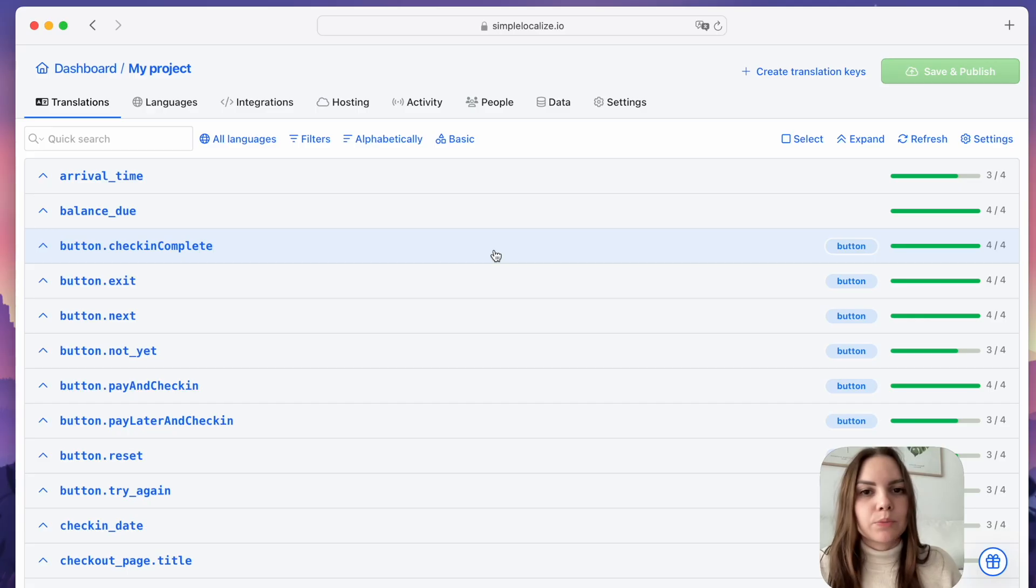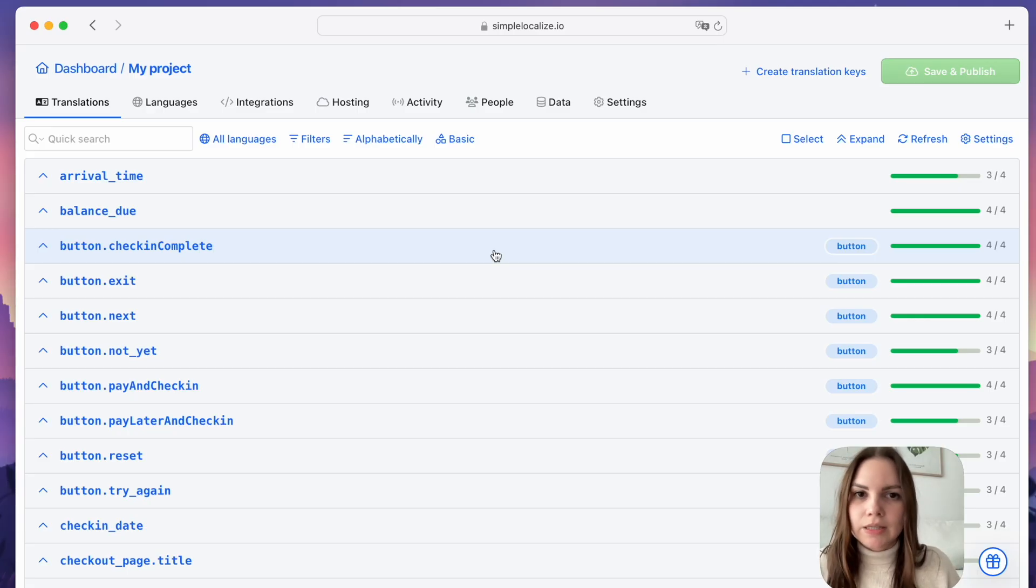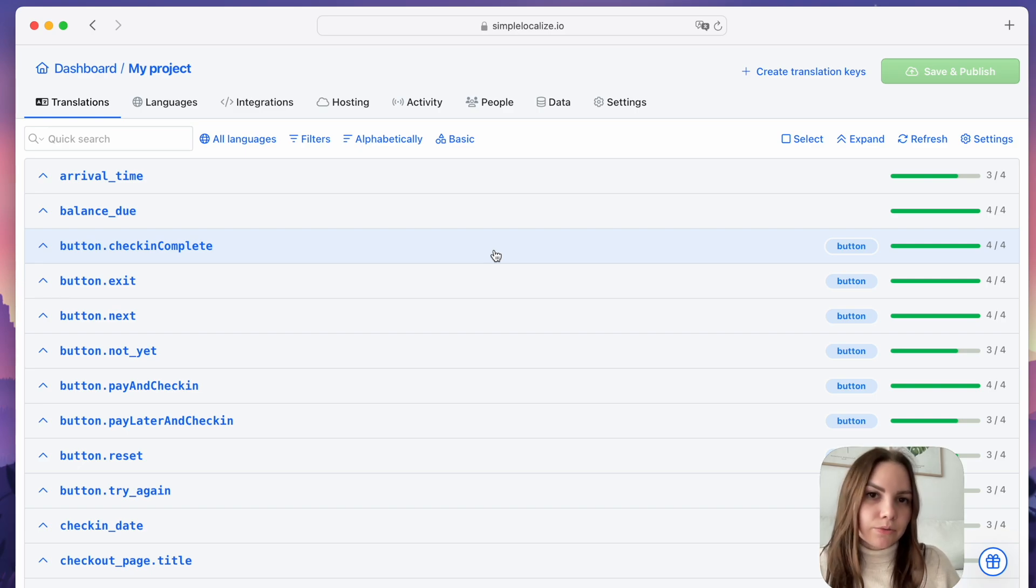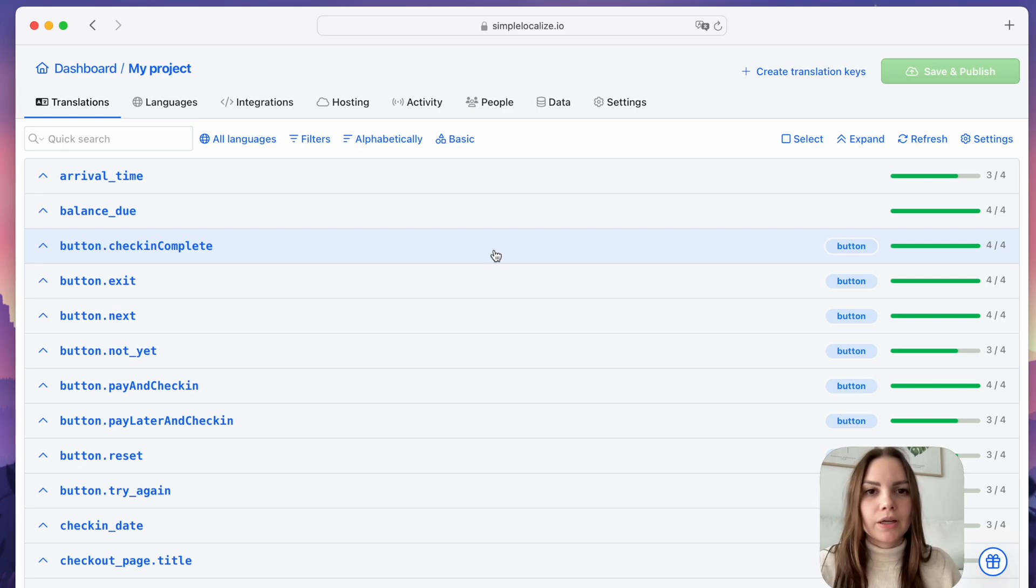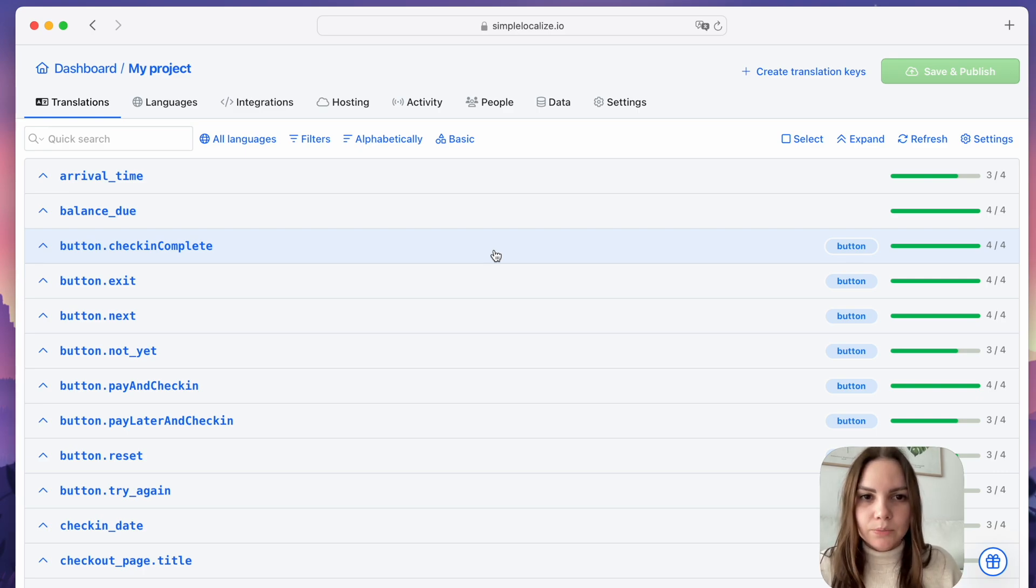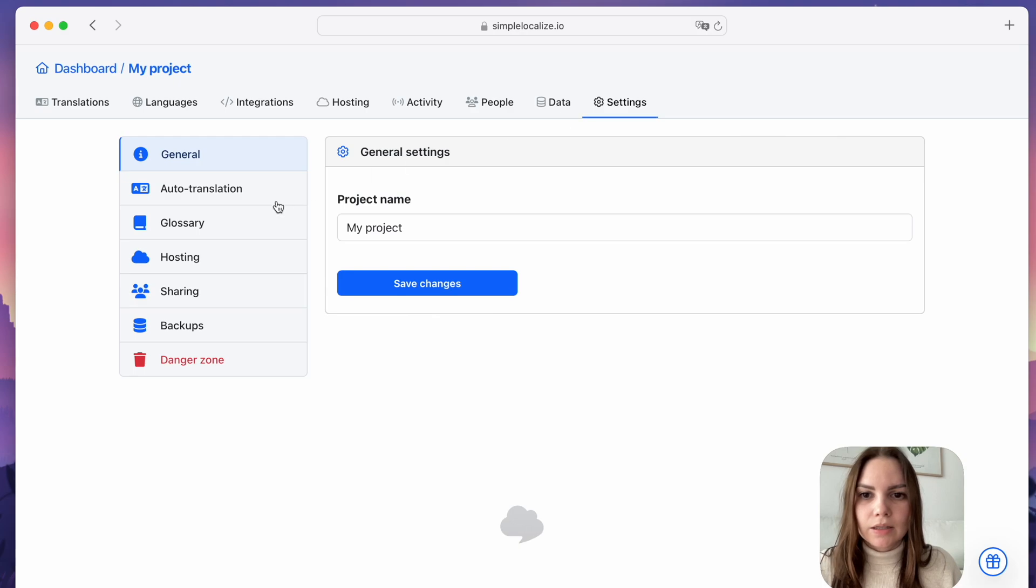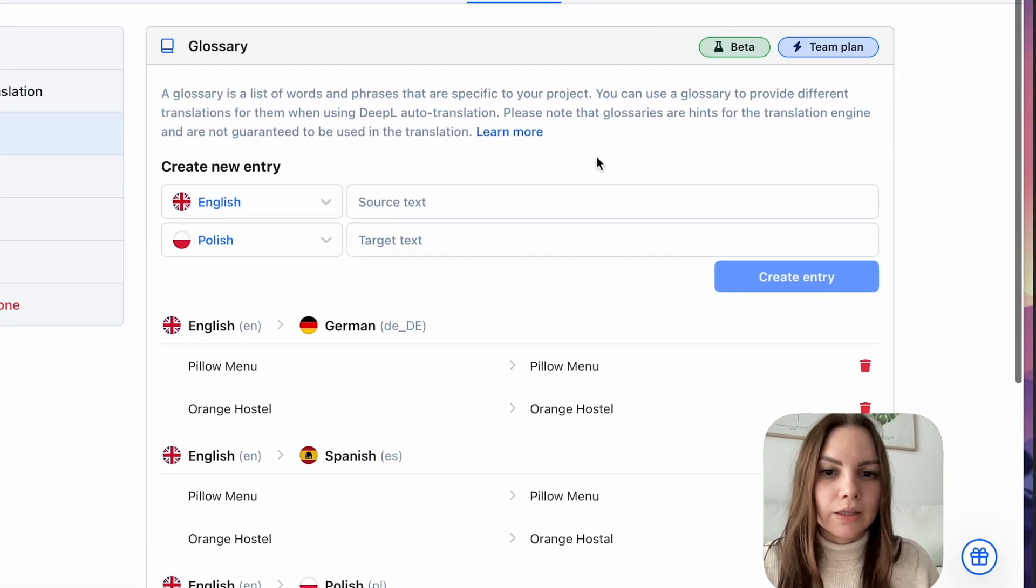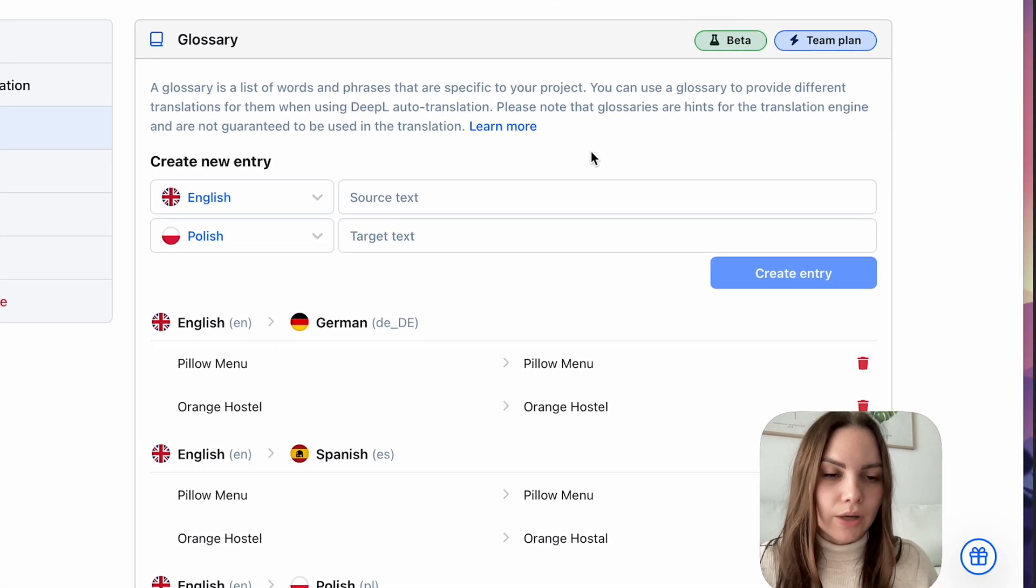DeepL Glossary. Using a glossary, you can create a predefined translation for a selected language pair. DeepL will use this translation from the glossary during auto-translation for more accurate results. To set up your glossary, go to Project Settings, Glossary, and create a new entry.